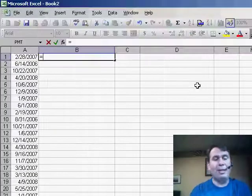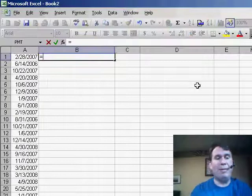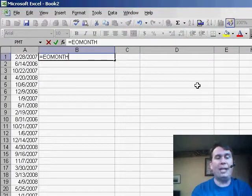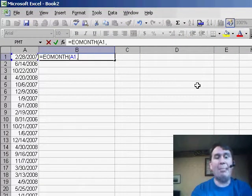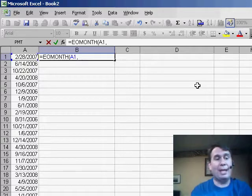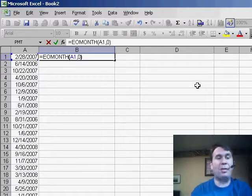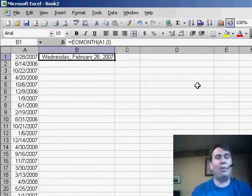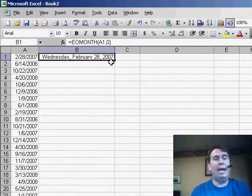And the function we're going to use is a great function called EOMONTH. Stands for End of Month. We put in a date and then how many months after that date we want to go. Well, in this case, we're just looking for the end of this month. So we'll enter that formula, Ctrl-Enter and copy the formula down.